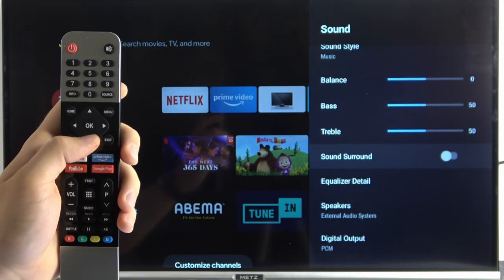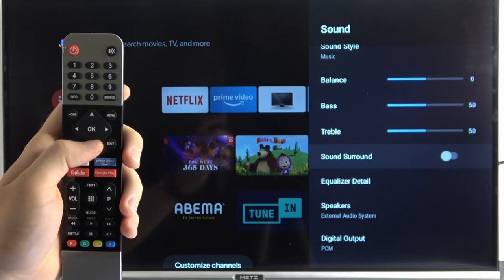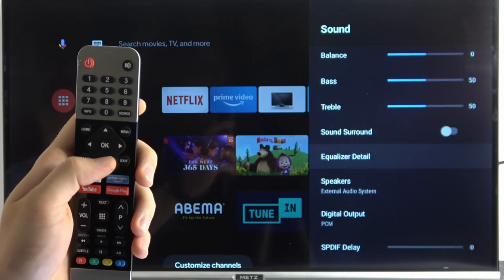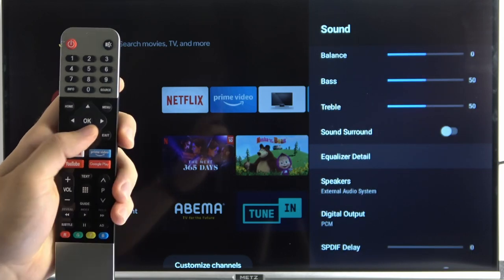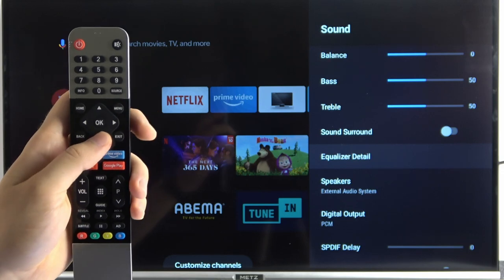You can also enable surround sound. You can set up the equalizer details.